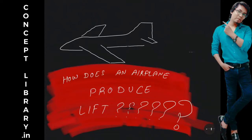So here we are going to discuss how does an airplane produce lift. I will try to explain this and I hope you'll be very clear after this.